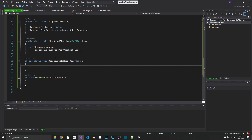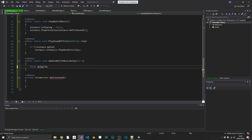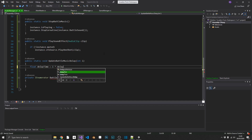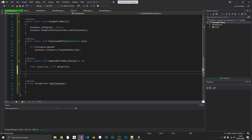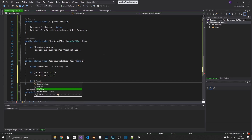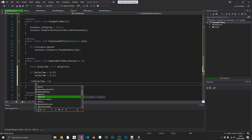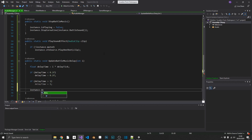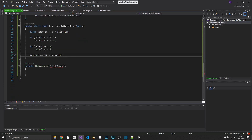To update the battle music delay, we create a local float delayTime set to the integer passed in multiplied by our delayTick. We cap the limits: if delayTime is less than 0.2 we set it to 0.2; if it's greater than 1 we set it to 1. Then we set instance.delay equal to delayTime.